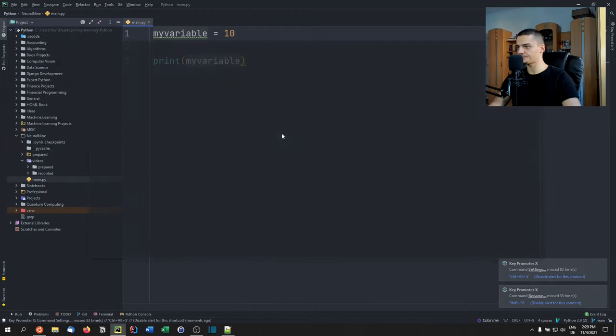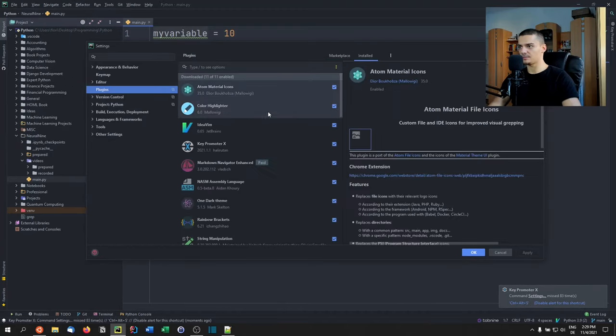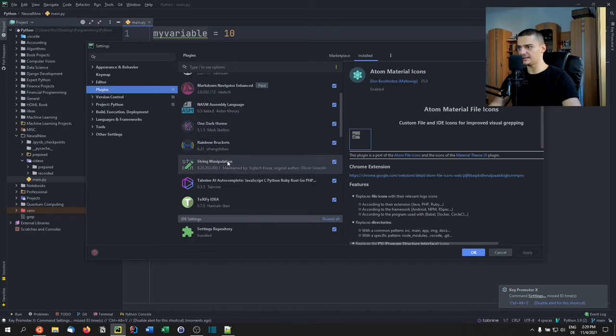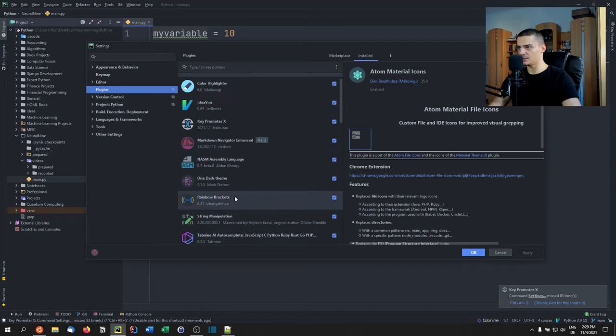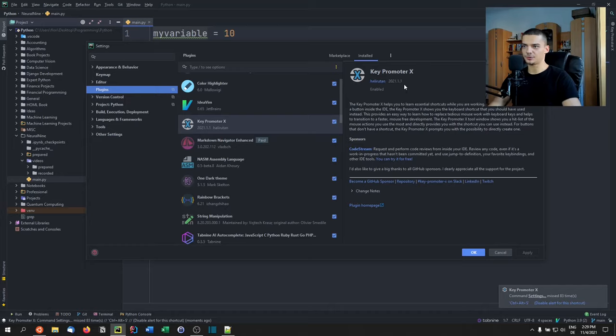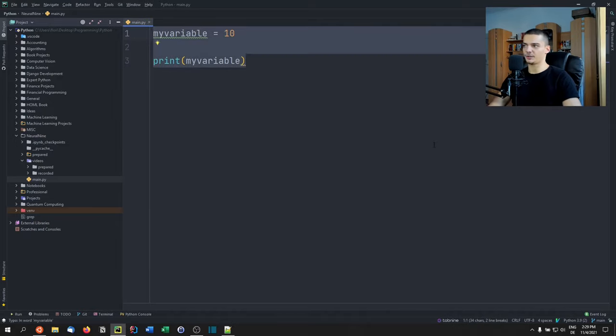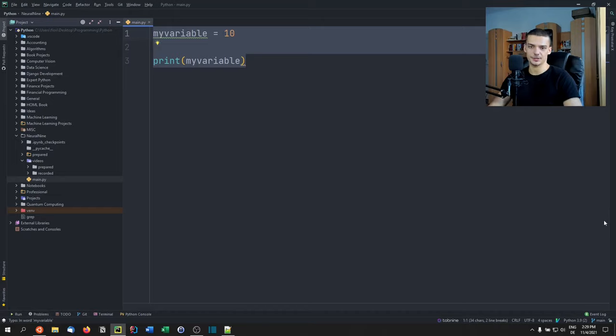It's called Key Promoter X. This is one of the plugins I use to get better at navigating through PyCharm, because Vim forces you to learn key bindings and PyCharm lets you use the mouse for everything.